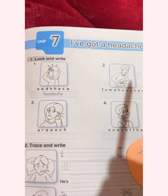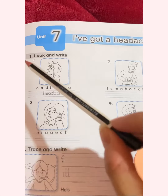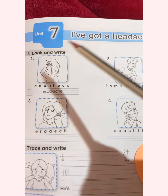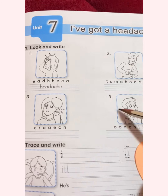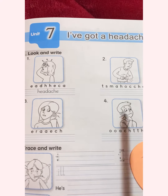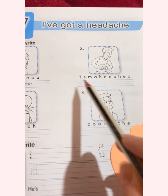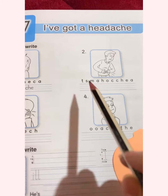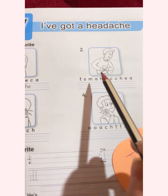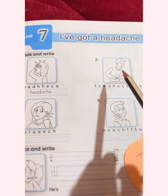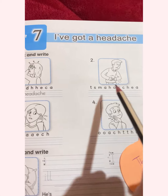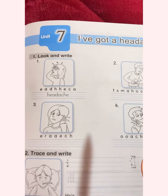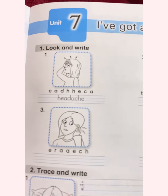Let's go to exercise number 1: Look and write. Look at the picture and write. Here we have letters and we have to make from them a word. The first one is answered.